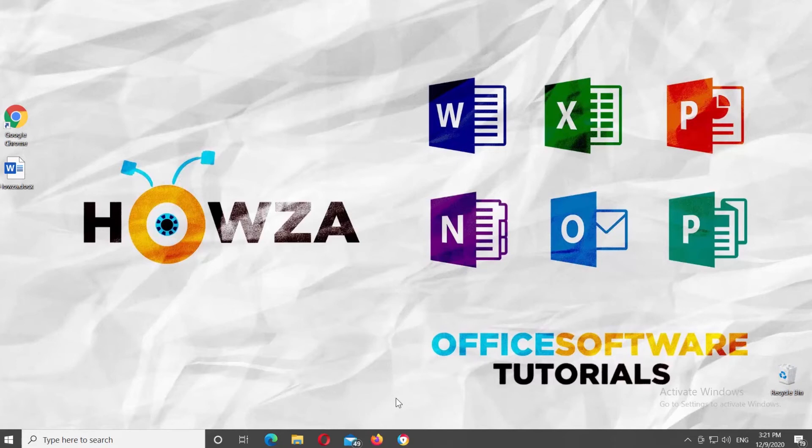Hey! Welcome to Hauser channel. In today's tutorial, we will teach you how to add a calculator in Microsoft Word.